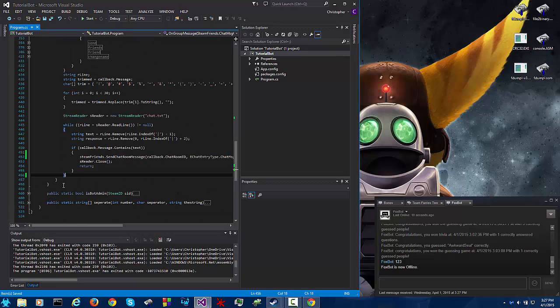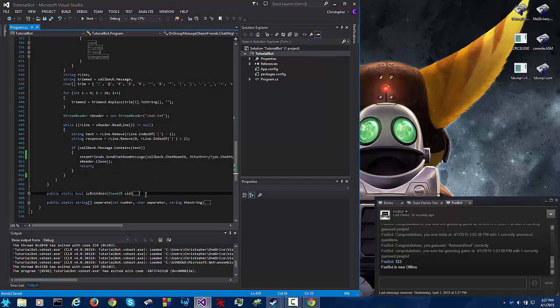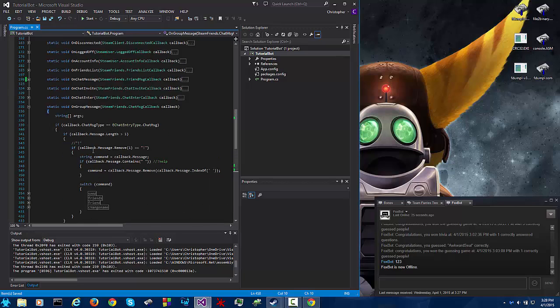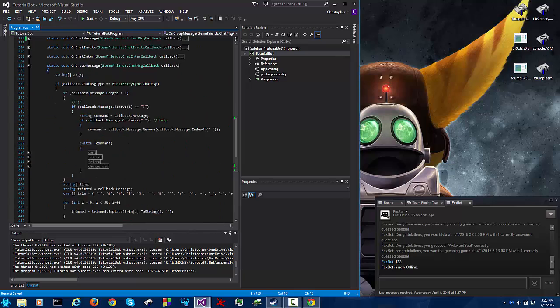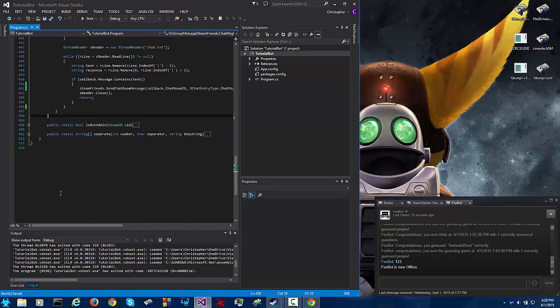So a lot of you who have added me and had questions, one of the most common ones was how do I have multiple admins. That comes in the next video along with the configuration file because the configuration file is where you're going to place all of the administrators. So that about wraps it up for today.